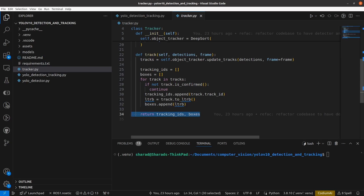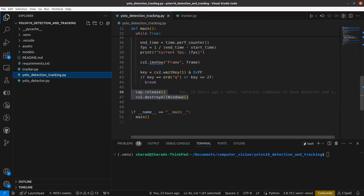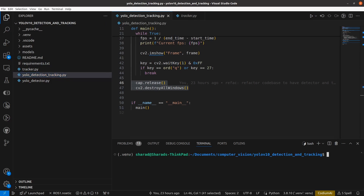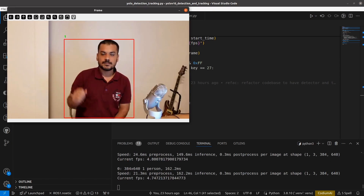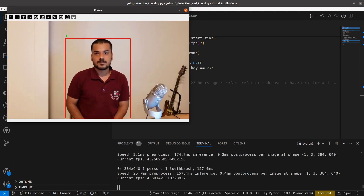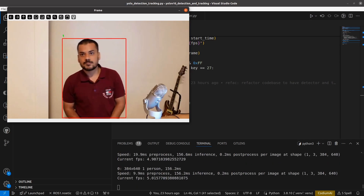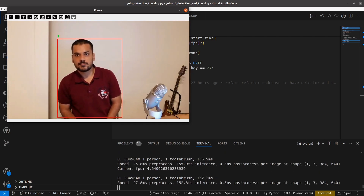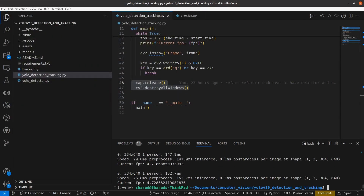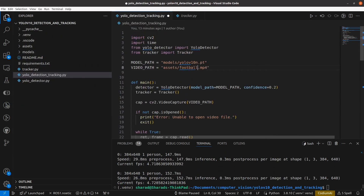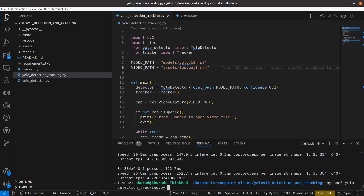Now let's run the implementation. Starting with person.mp4 — just one person sitting and moving slightly. You can see that I am detected and tracked. If I move around, you will still see ID 1 moving along with the bounding box. That's the easy example with just one person. Now let's look at multi-object tracking — let's change the source to football.mp4, which is also on the GitHub repo.